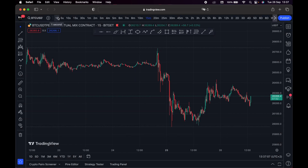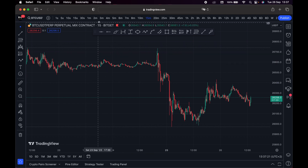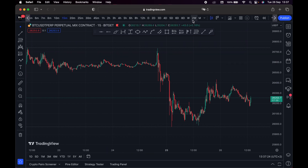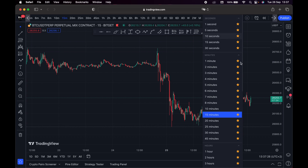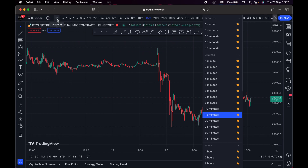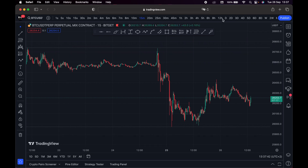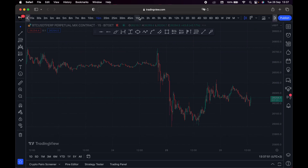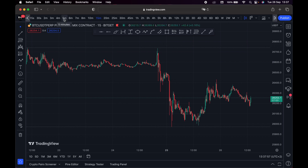If you open a new TradingView account, you're not going to have the same time frames I have, because I've marked certain time frames as my favorites. You can simply click right here and mark a time frame as your favorite. If you click it, one-hour or one-second time frames get added to the bar; if you untick, they go away. This is the time frame section you can customize.